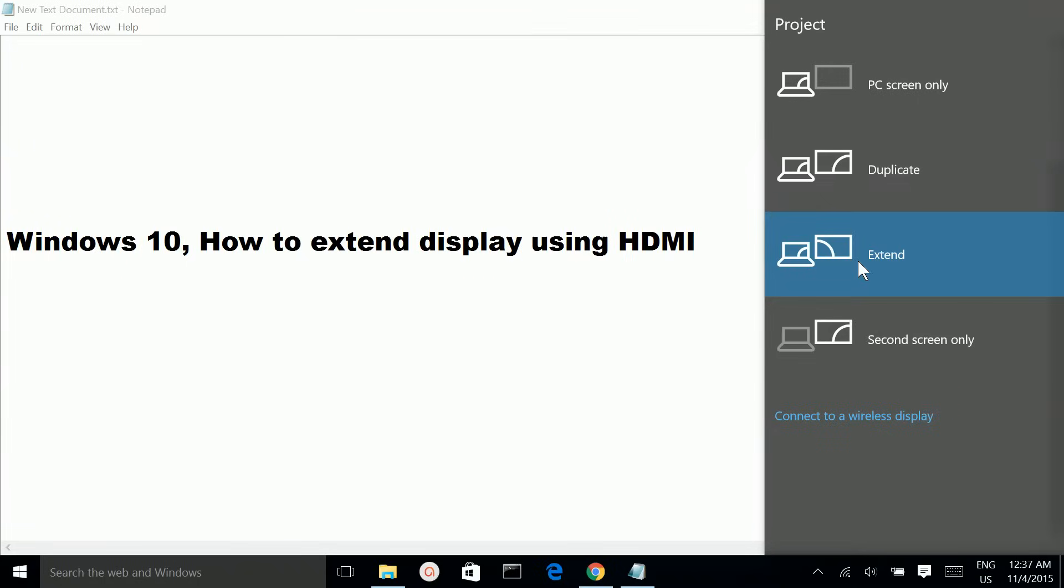So, you can see windows in both the monitor in your laptop and the external display monitor.